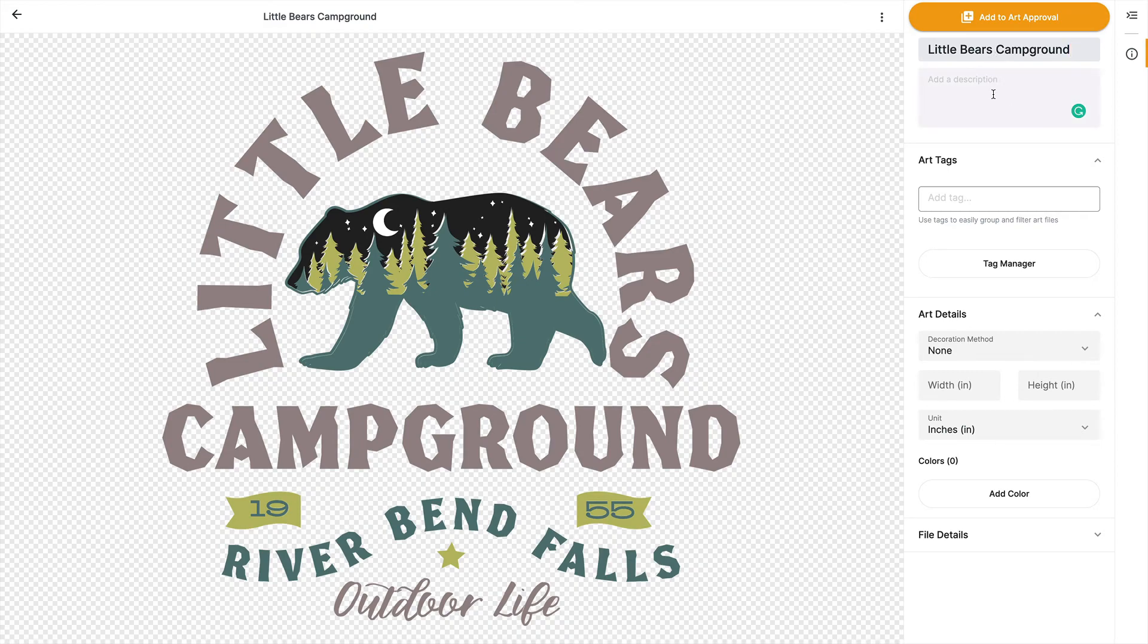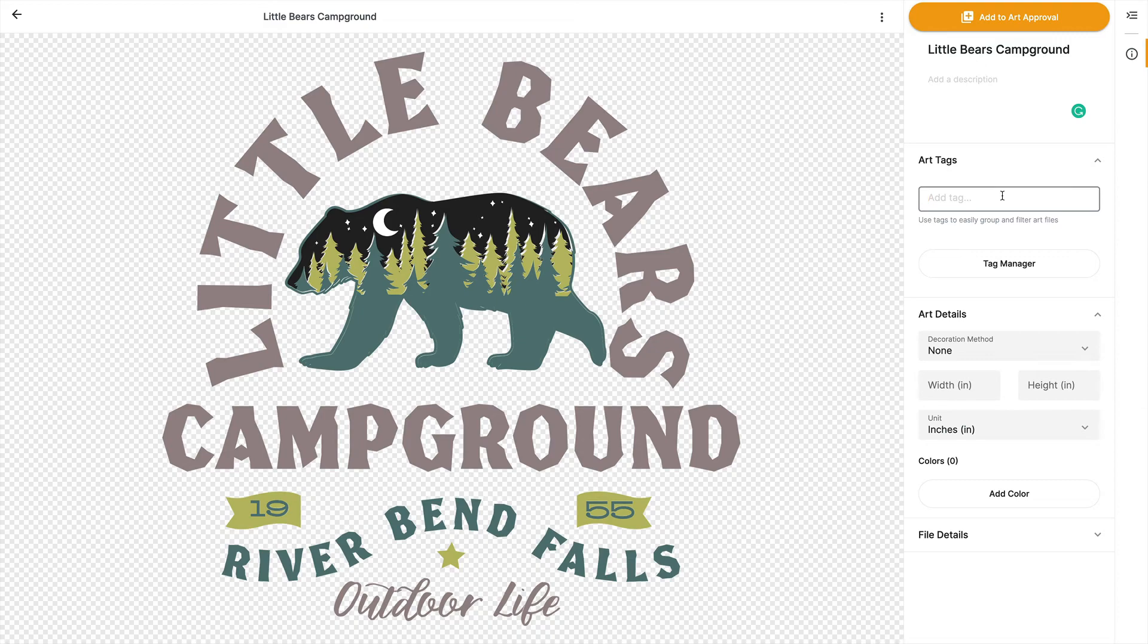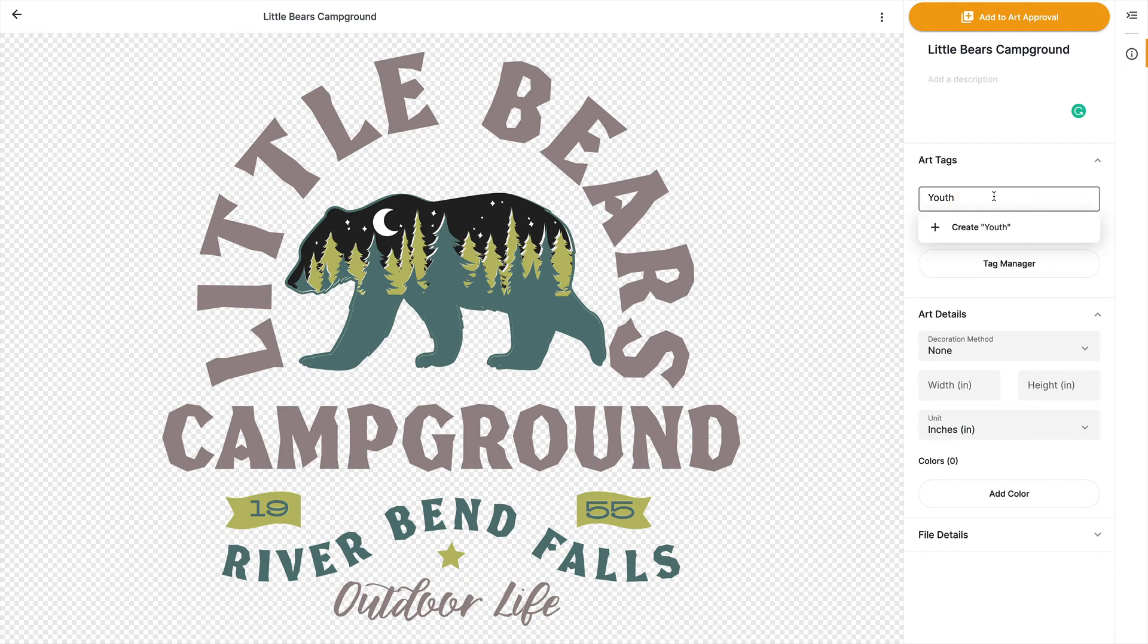Right below that is description. And as the name implies, this is where you can add a logical description for the file. So this is a great place to add general notes about the art. You maybe make references to the production method the artwork was created for, ink mixing instructions, whatever is relevant. Now, right below that is art tags. As mentioned earlier, tags are custom keywords that you can create and assign to any of your uploaded art. So what I can do in tags is I can begin to type something in. So in this case, this is maybe something for a youth camp. So I can type in youth and notice Graphics Flow doesn't recognize youth. So I'm going to finish this off by typing in youth camp.